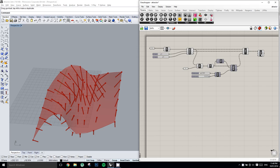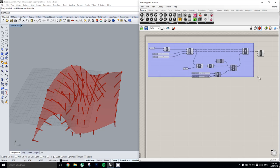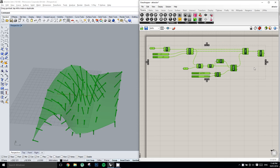Alright, so we'll just take all of this and disable it, but we'll keep our attractor point exactly where it is.